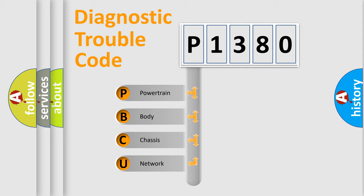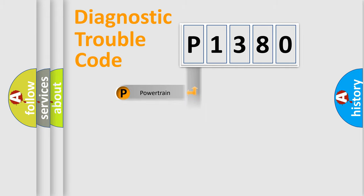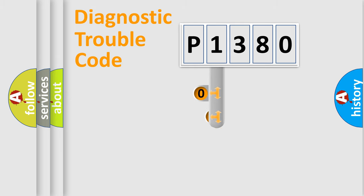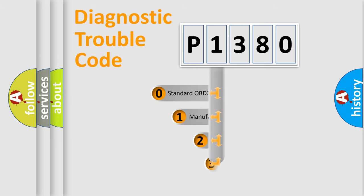We divide the electric system of automobile into four basic units: powertrain, body, chassis, and network. This distribution is defined in the first character code.